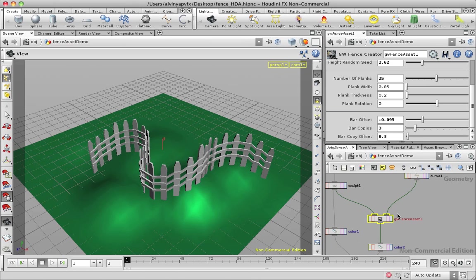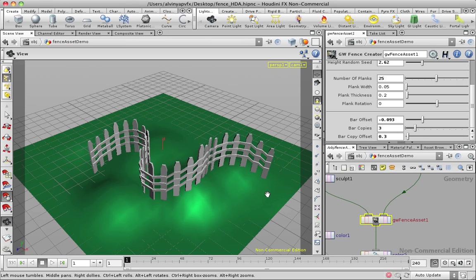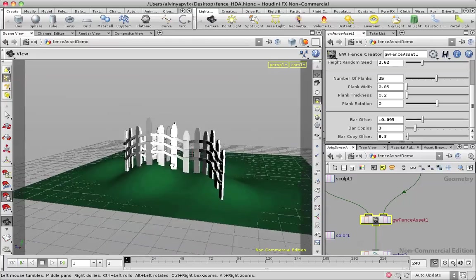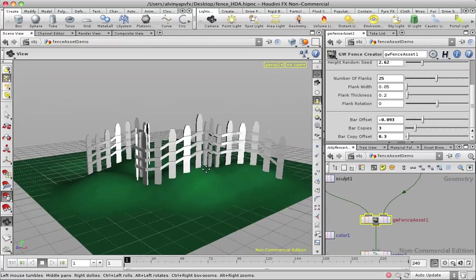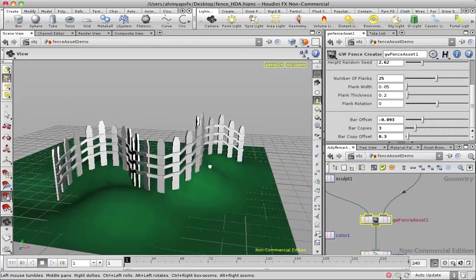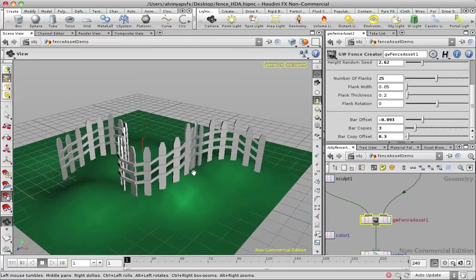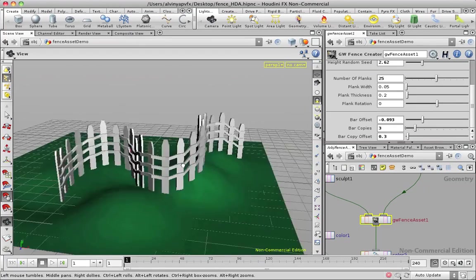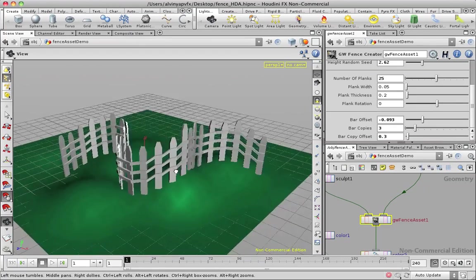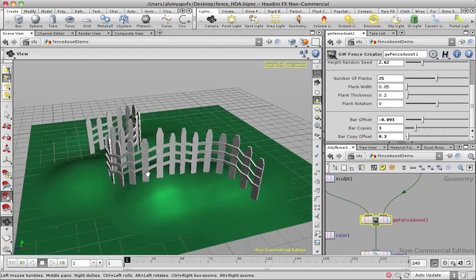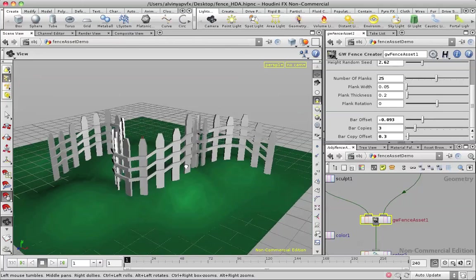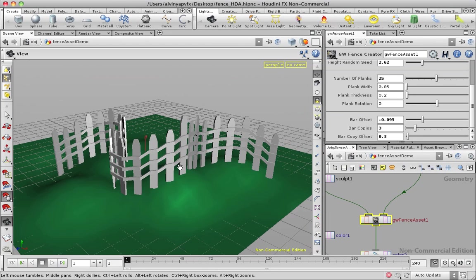So yeah, that's just a very quick overview of how digital assets work in Houdini. I hope you find this interesting, and maybe you can adopt this kind of workflow to whatever projects you guys have. All the best.